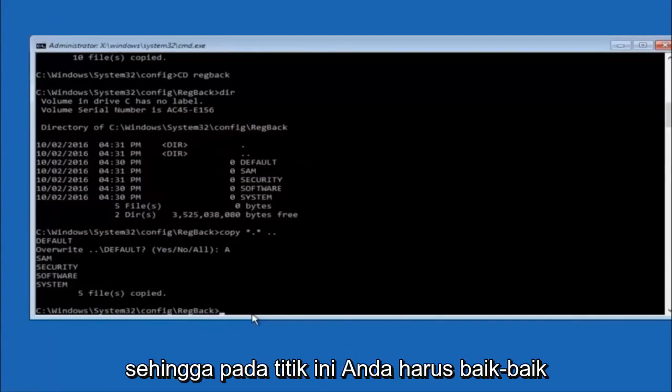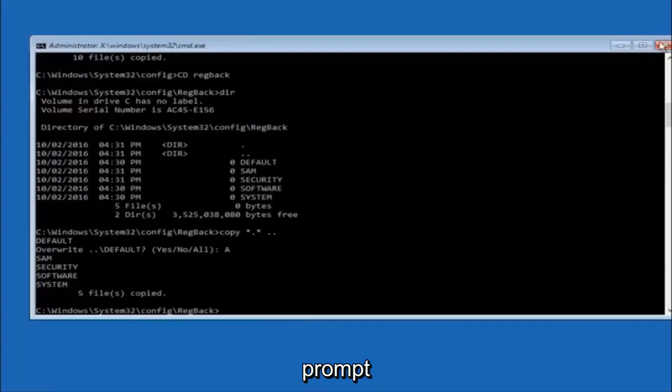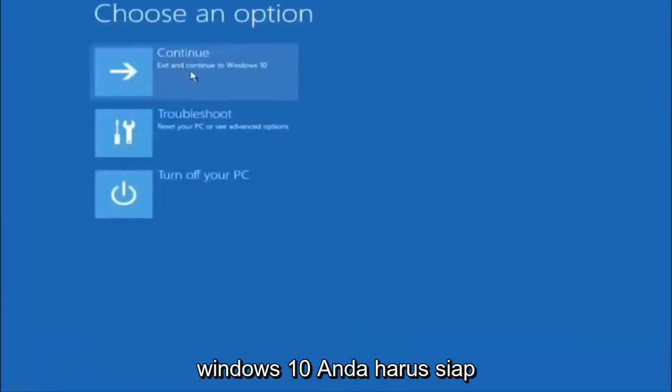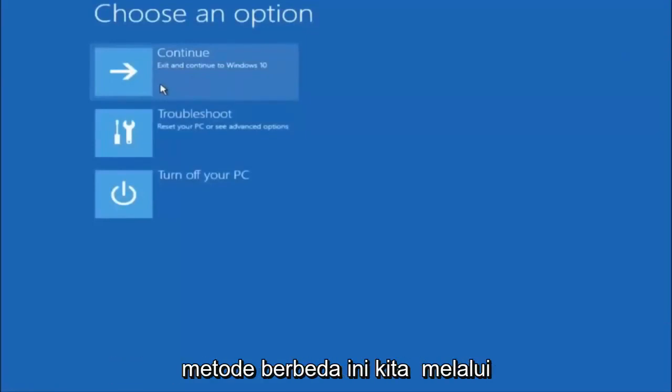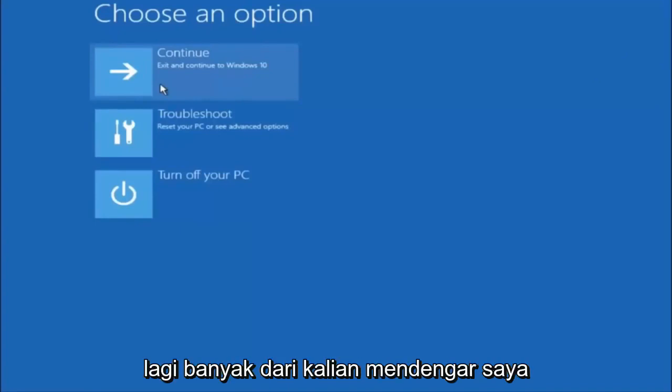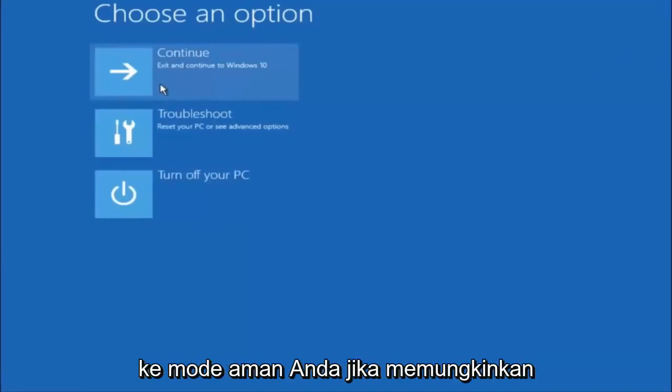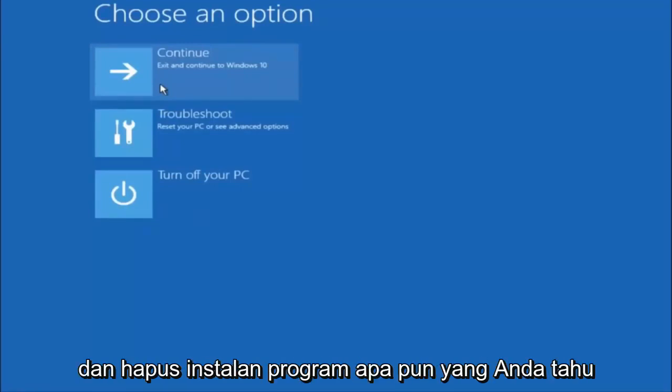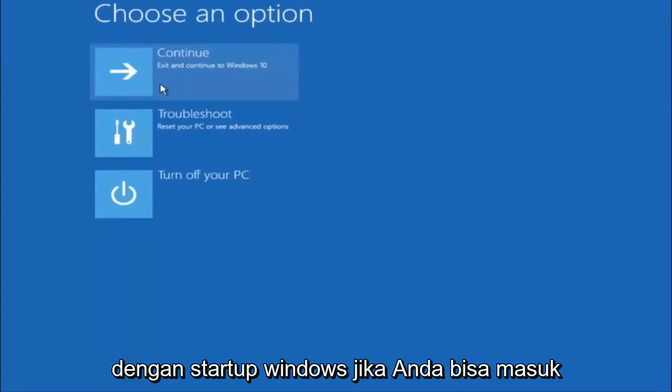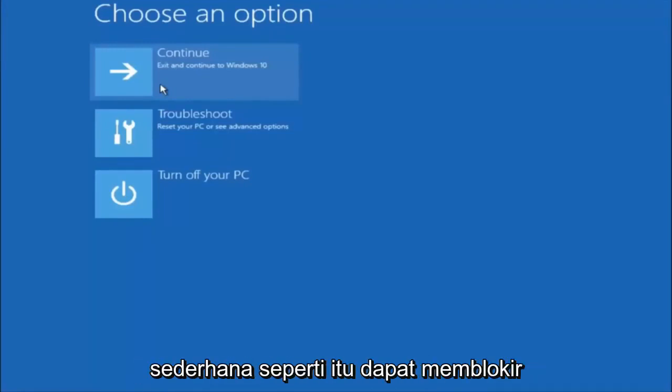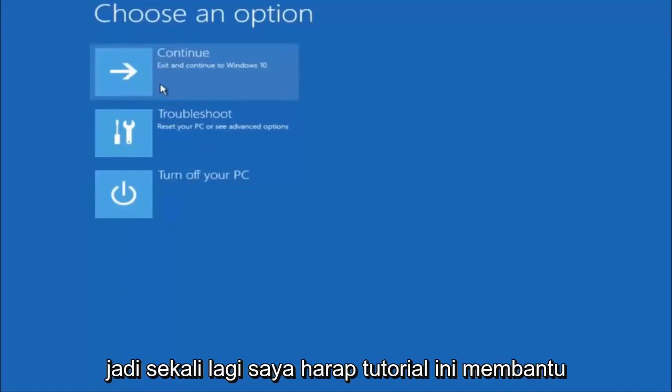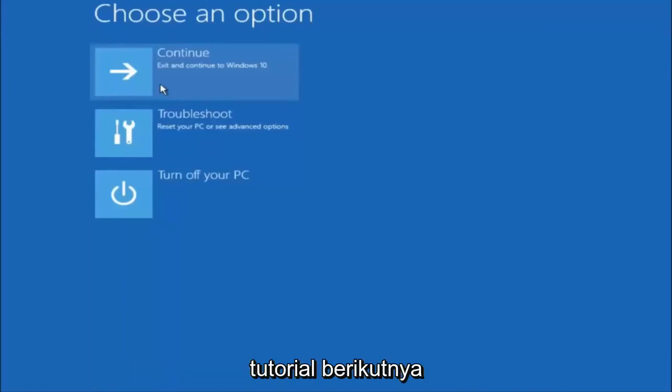So at this point you should be good to go. You can close out of the command prompt window, and if you exit and continue to Windows 10, you should be all set. So I hope one of these three or four different methods we went through in this tutorial helped you guys out. Again, I'm not sure if you guys heard me earlier, but try to go back into your safe mode if possible and uninstall any programs you know might be conflicting with the Windows startup if you can get into safe mode. So just keep that in mind. Something very simple like that could be blocking up everything. So again, I hope this tutorial helped you guys out, and I will catch you in the next tutorial. Goodbye.